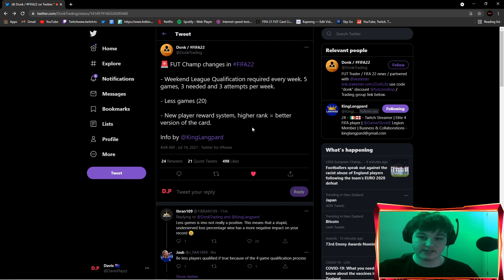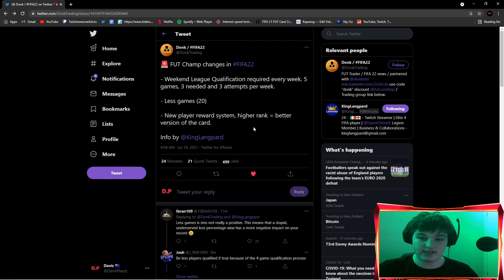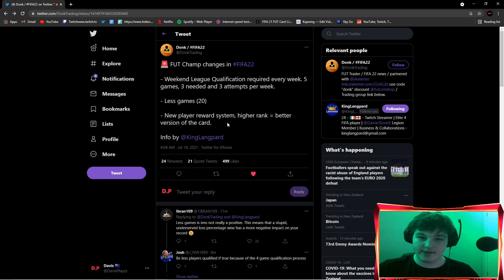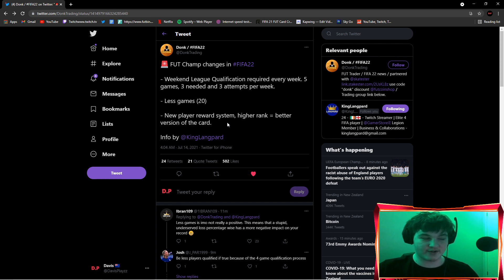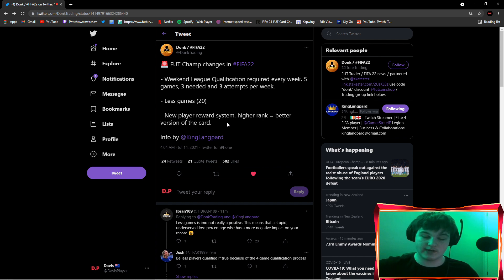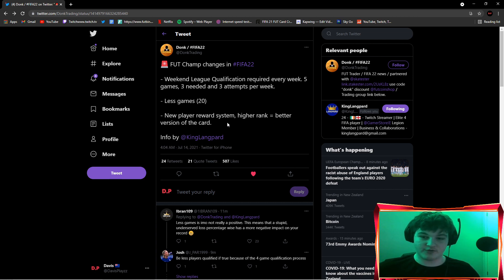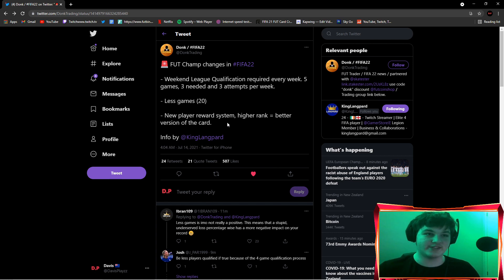The last one, new player reward system: higher rank equals a better version of the card. I'm actually in the middle of this one. I'm not sure what I think of this one. It's going to make a debate definitely. If you do finish in a lower rank, you still want to have an opportunity of getting a good version of a player, right? By kind of limiting that now, but then at the same time, if you finish at a high rank, you deserve to be rewarded more.